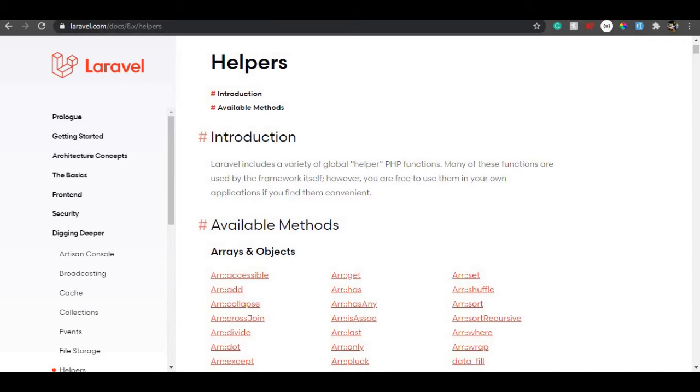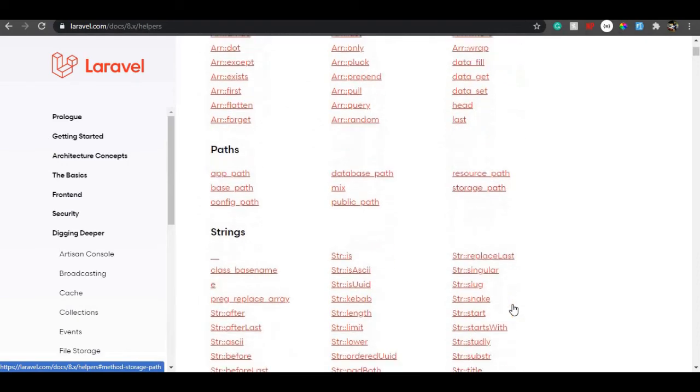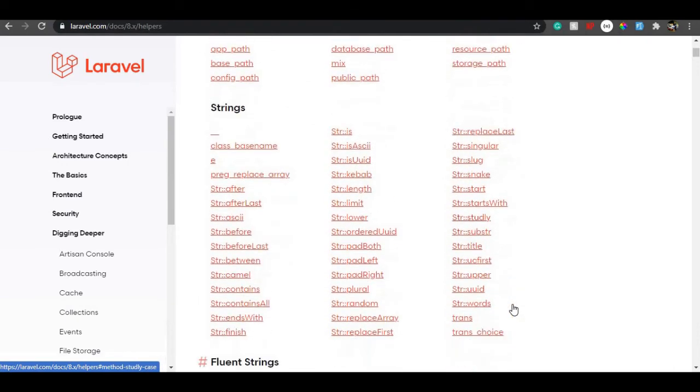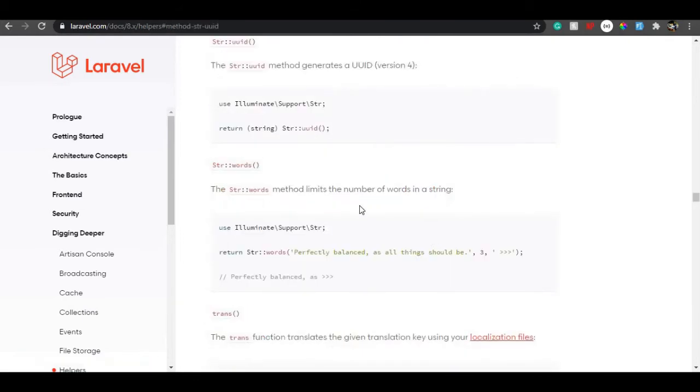UUID is in the helpers of Laravel - you will find it on Laravel.com under strings. This UUID creates a unique ID in a kebab case form. It's the combination of characters and numbers.